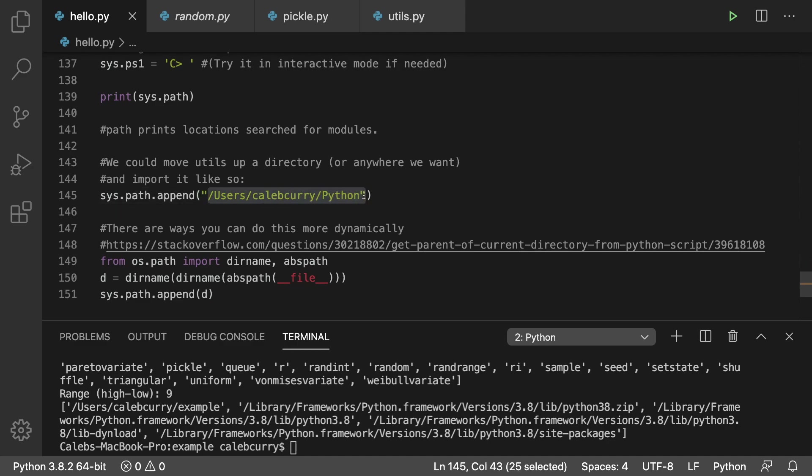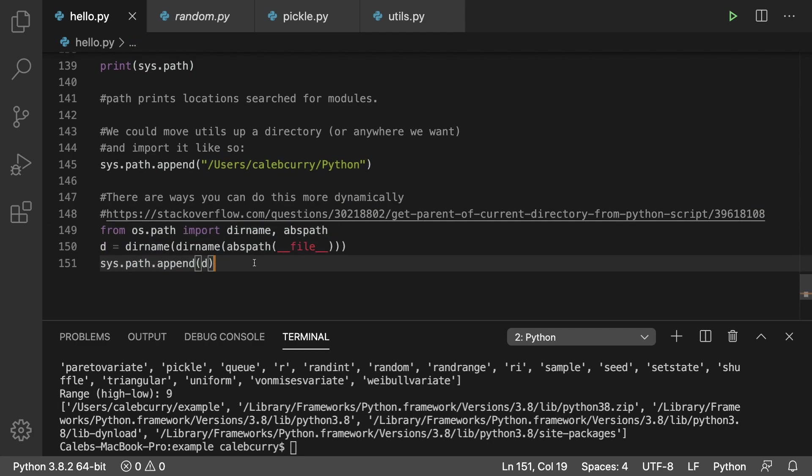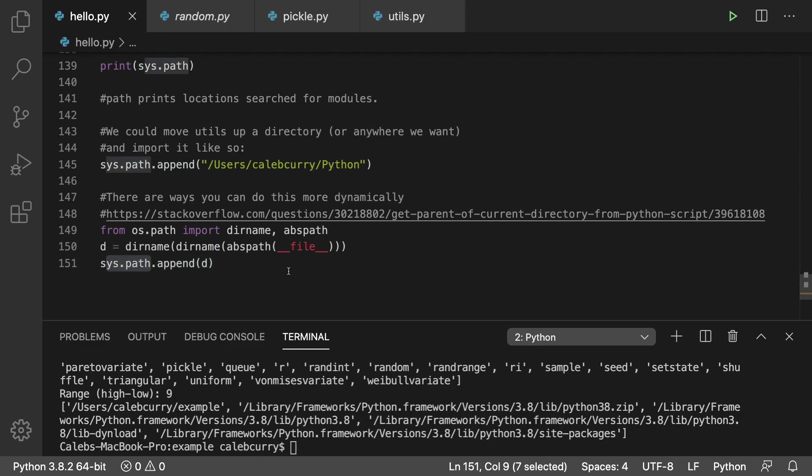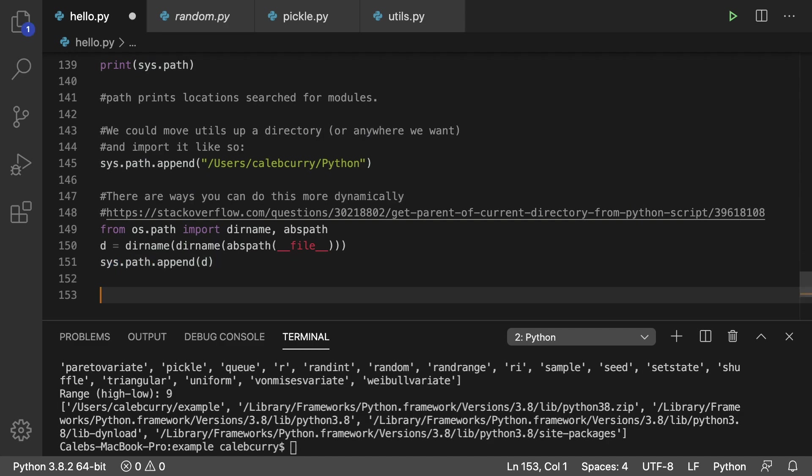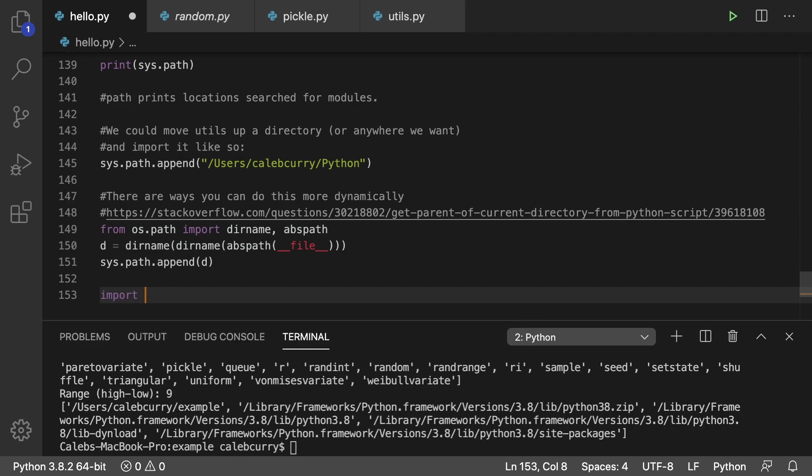Or you can be a little bit more dynamic using this example code here which is used to grab the parent directory. So if your modules were up a folder then this is how you would do that. Once this is appended to the sys.path it'll automatically search for that, so any imports after here that location would be valid.